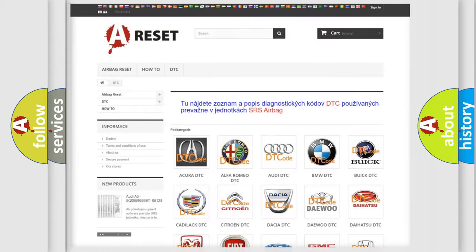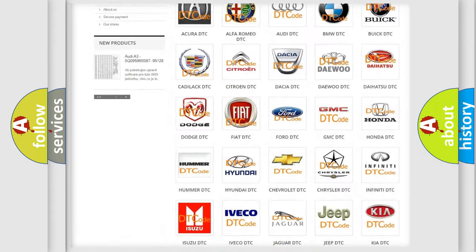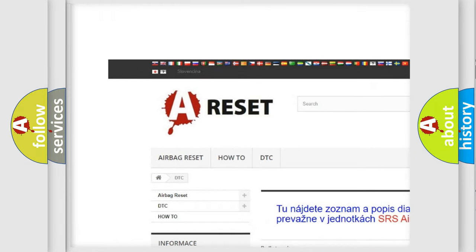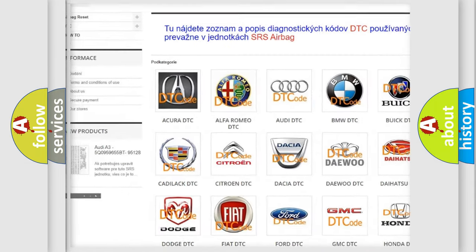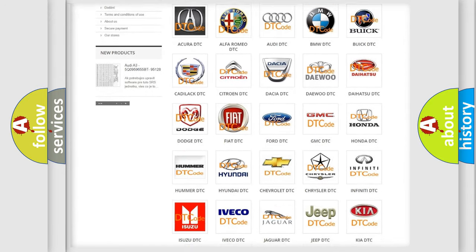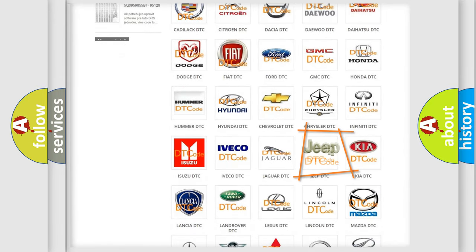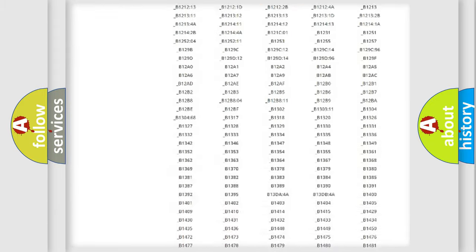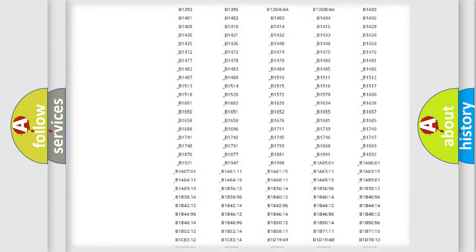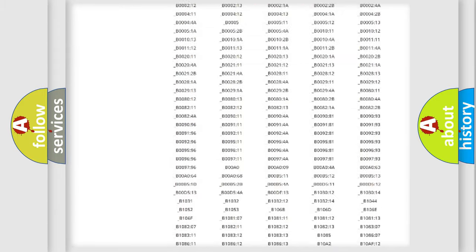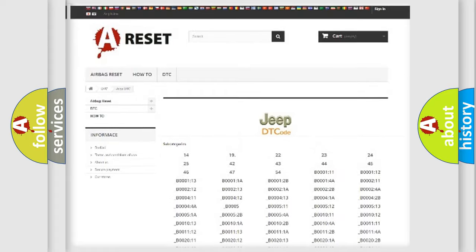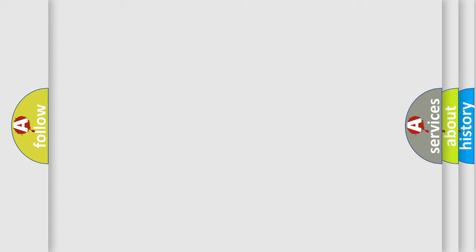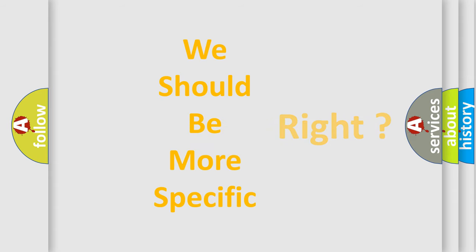Our website airbagreset.sk produces useful videos for you. You do not have to go through the OBD2 protocol anymore to know how to troubleshoot any car breakdown. You will find all the diagnostic codes that can be diagnosed in Jeep vehicles, and many other useful things. The following demonstration will help you look into the world of software for car control units.